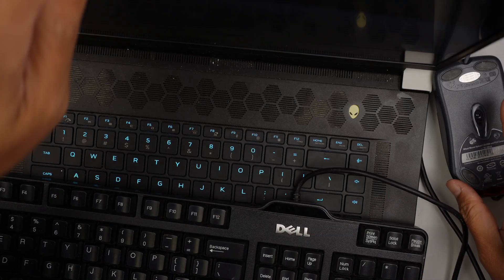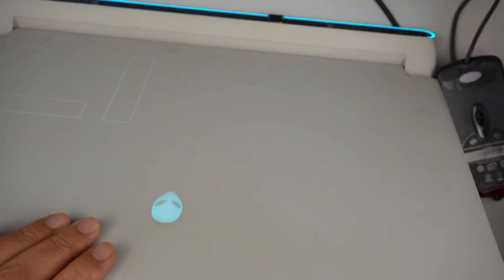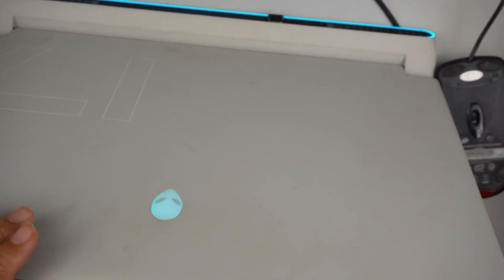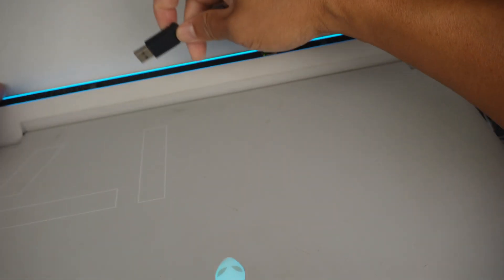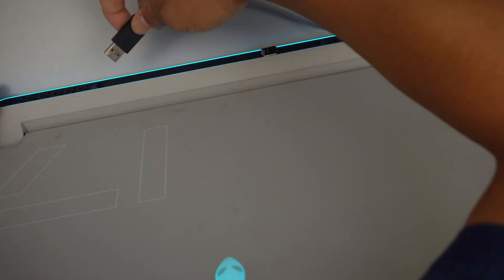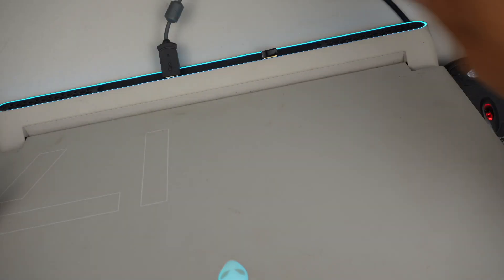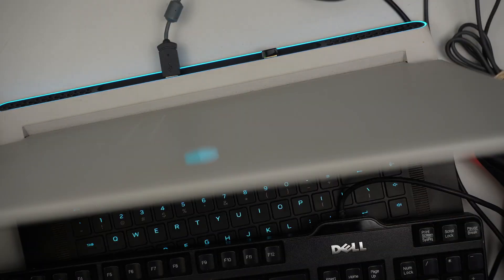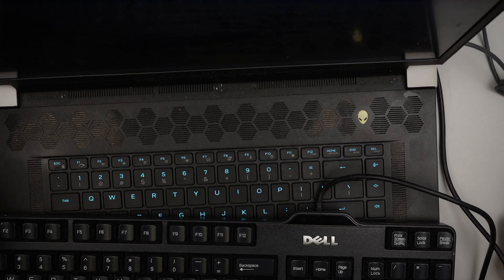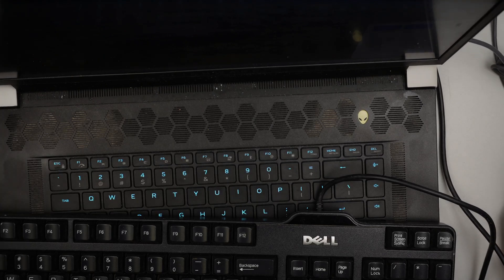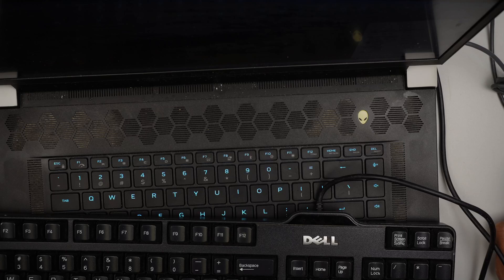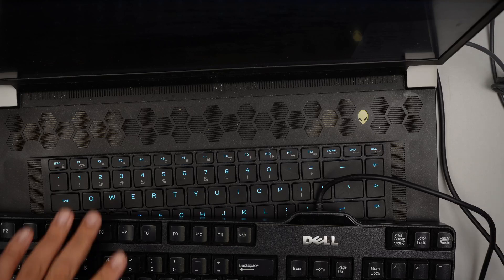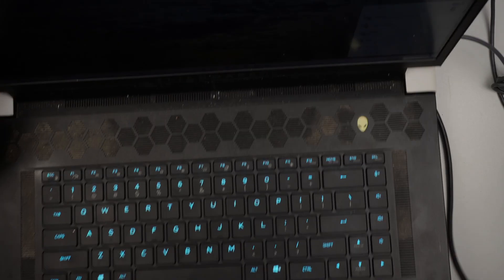Okay, I'm signed in, and again the trackpad doesn't work, I have to use the USB here. Let's see if I can get the Wi-Fi. Yep, now I can see the Wi-Fi. As you can see, the Wi-Fi shows up.